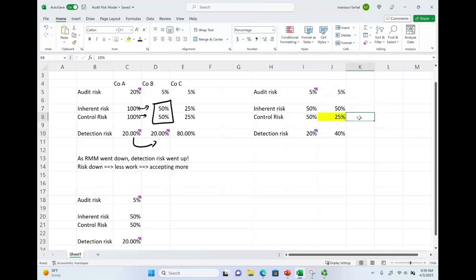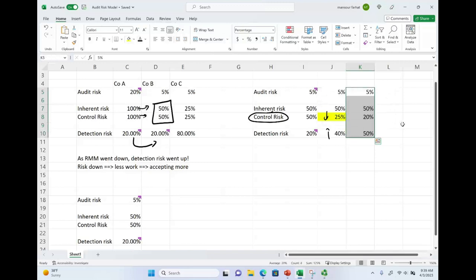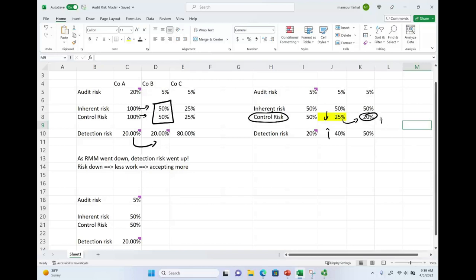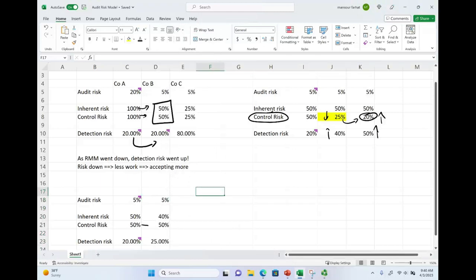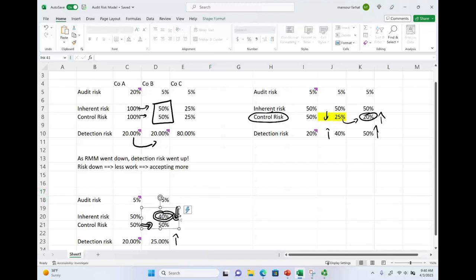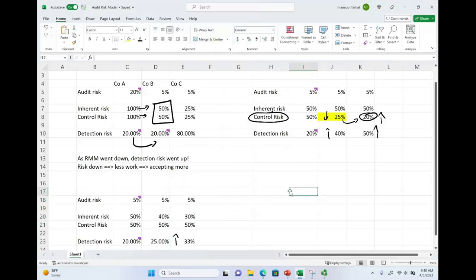If I lower control risk further — say from 25% to 20% — my detection risk goes even higher. The better my control risk, the higher my detection risk, meaning I'm more comfortable taking more chance with this company. Similarly, if I reduce inherent risk while keeping control risk the same, my detection risk goes up as well — because the accounts or company are not inherently risky. As I reduce inherent risk, detection risk goes up. You must know this relationship.